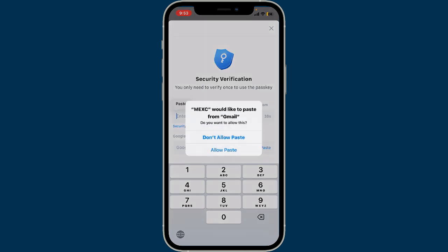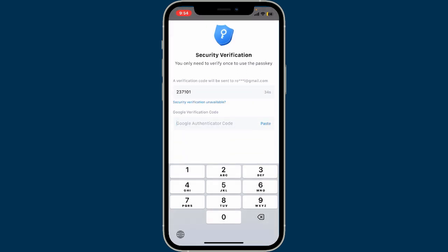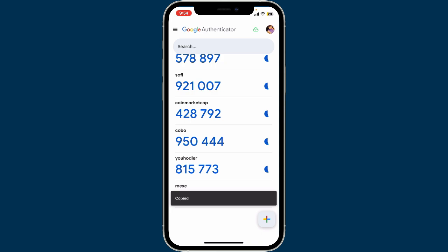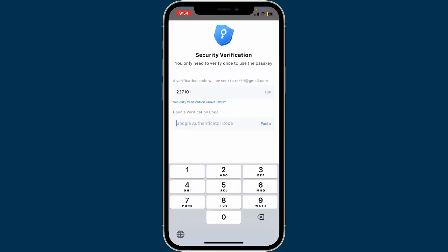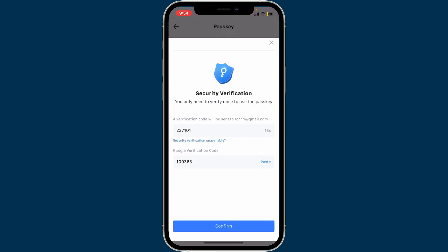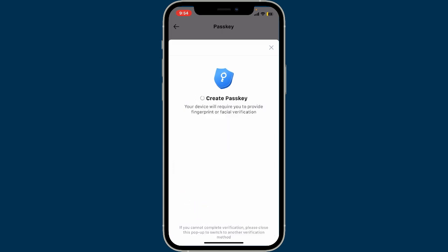Click it open and copy the code. Get back to the MXC app and paste in the email verification code in the first text box. Now go to the Google verification code option if enabled, and make sure to type in your Google Authenticator code as well. Copy your verification code from the Google Authenticator app, get back to MXC, and paste in the code in the text box.